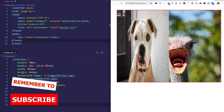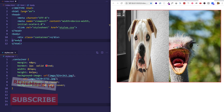Thanks for checking out this video all about the background-size property for CSS background images. If you enjoyed the video, please give it a like, drop a comment below and let me know what other topics you'd like to see covered, and consider subscribing to the channel. I'll see you next time.